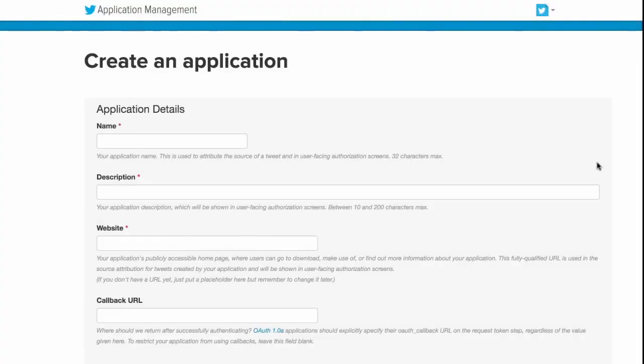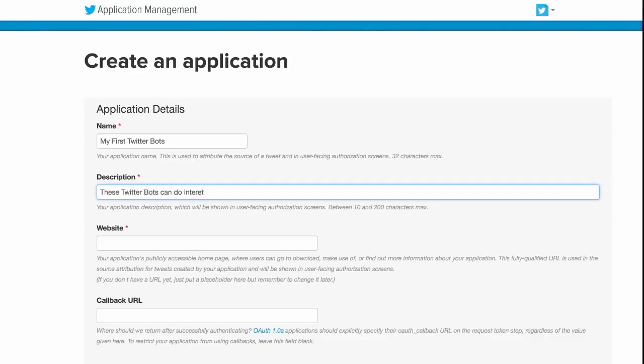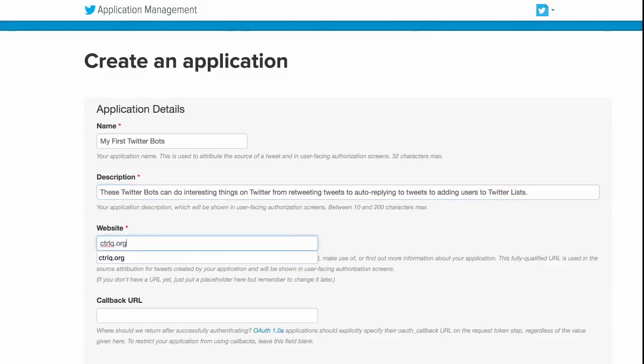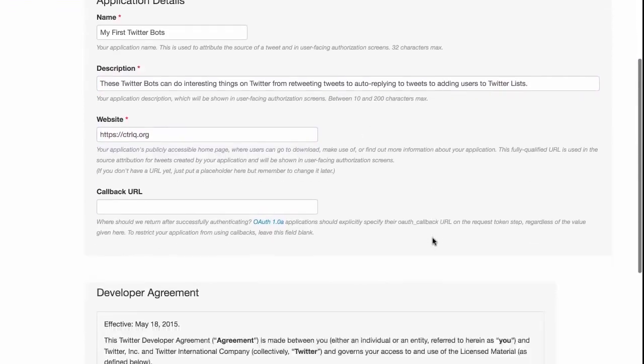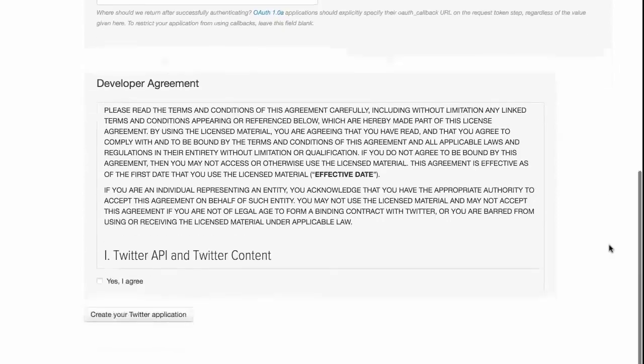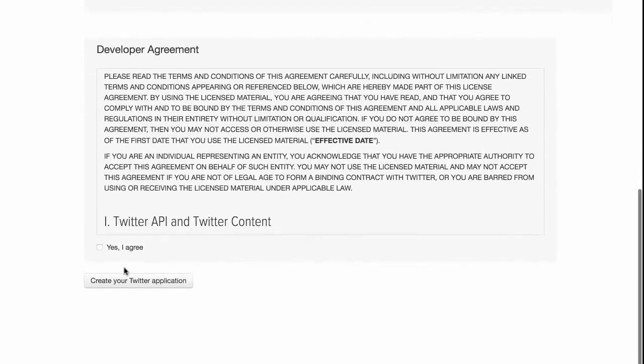Now this is the easy part. All you have to do is fill in the Twitter bot's name, a unique description and your website address. Remember to put the full website address including the HTTP part. Finally agree to the developer terms and conditions and create your application.